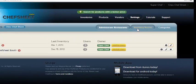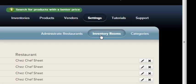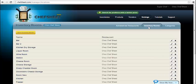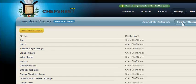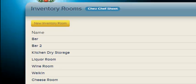Clicking Inventory Rooms, you can add and delete rooms to count your inventory. ChefSheet uses rooms to speed up counting, as we'll see in later videos. You will count your inventory room by room as you move through your restaurant.